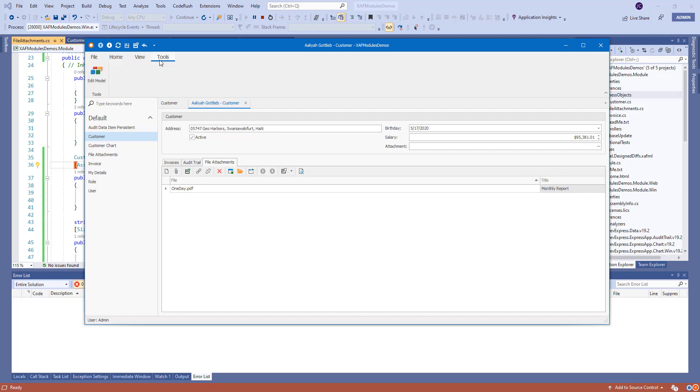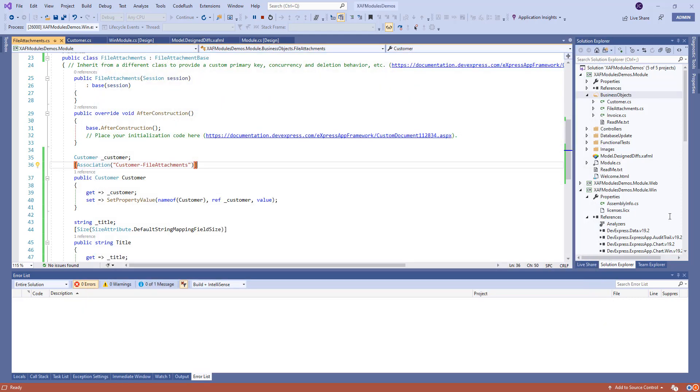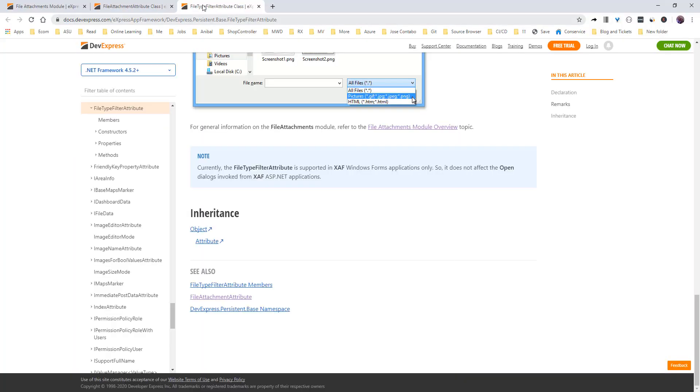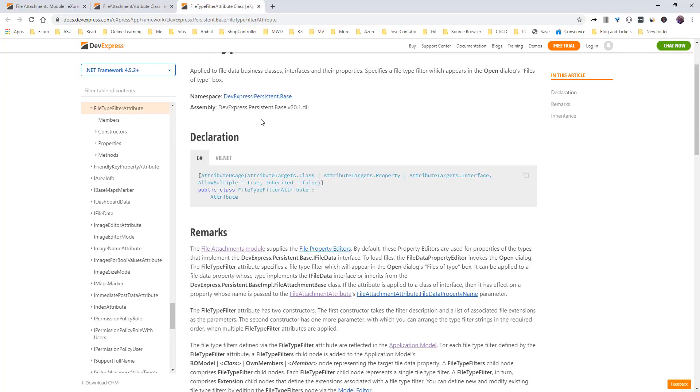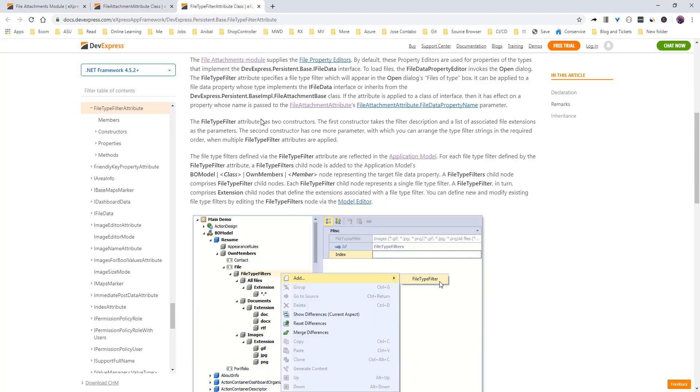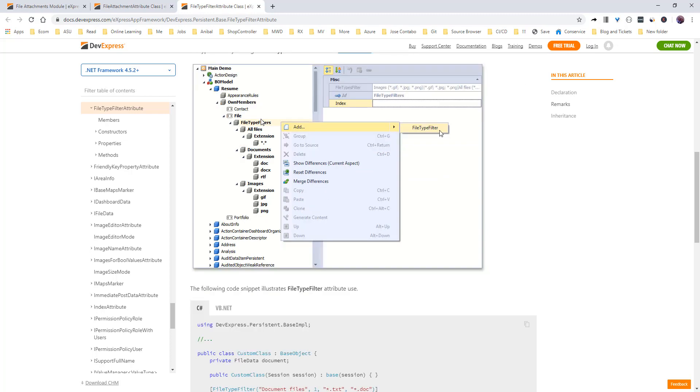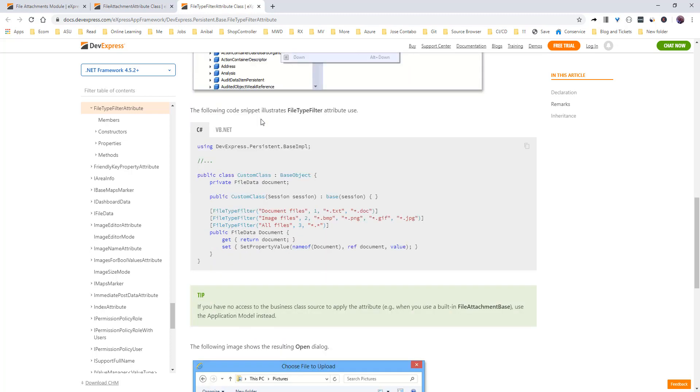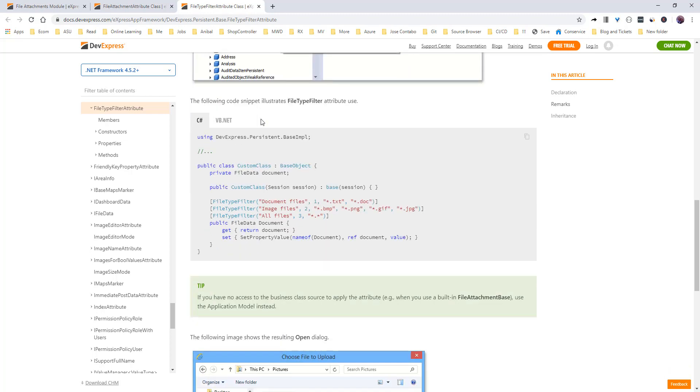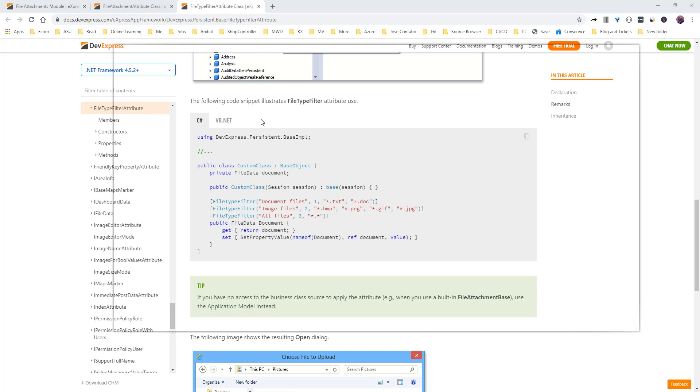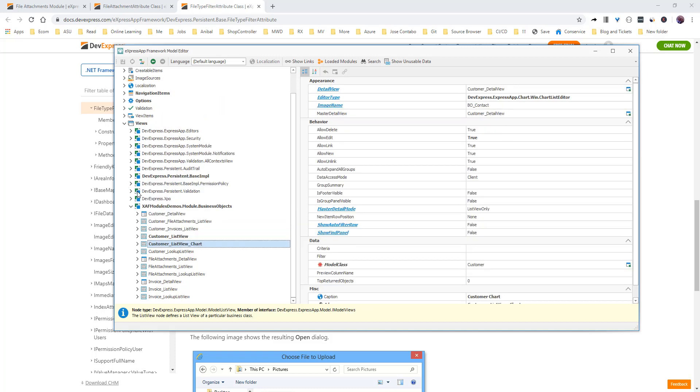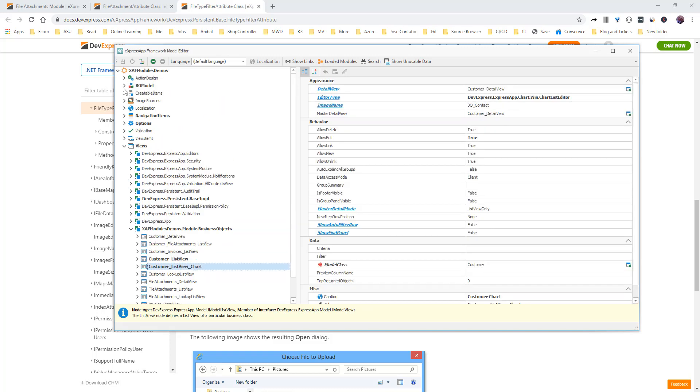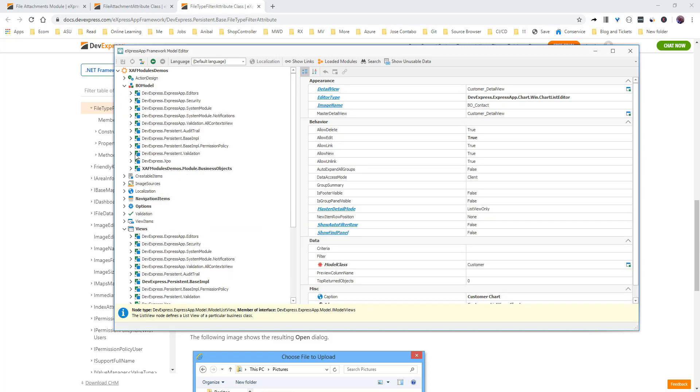Let's see quickly. We also have this filter type attribute. This one will allow us to do a few nice things. One of the most nice ones is the ability to decide which type of files I want to allow.